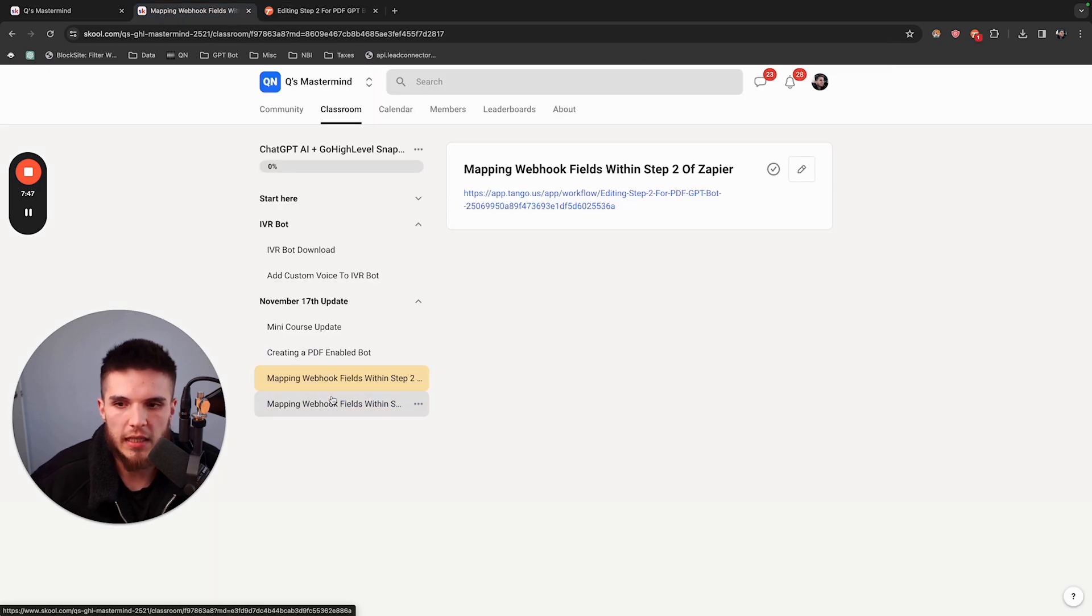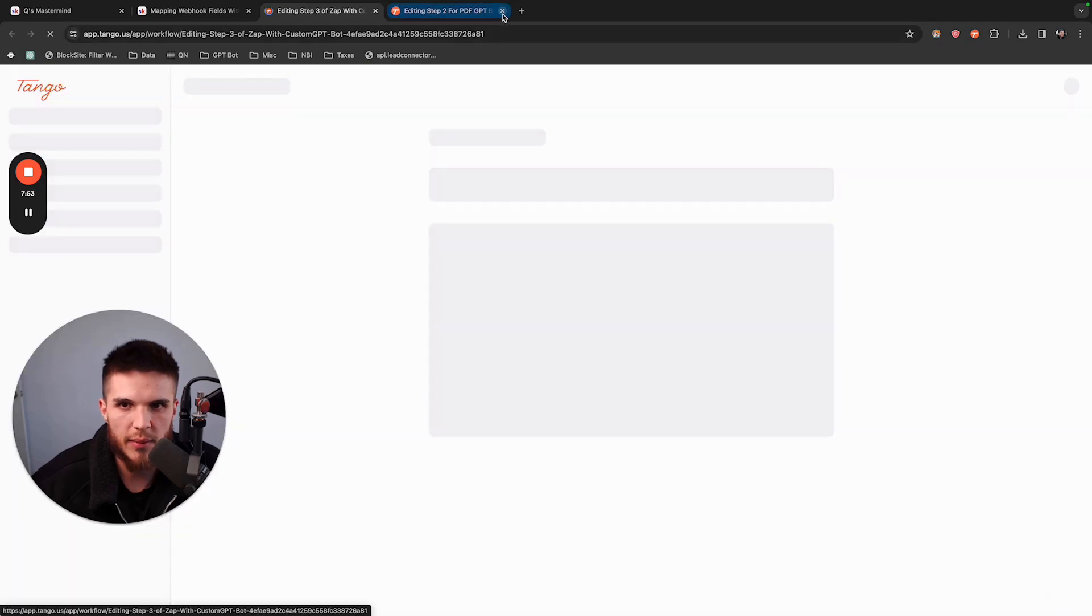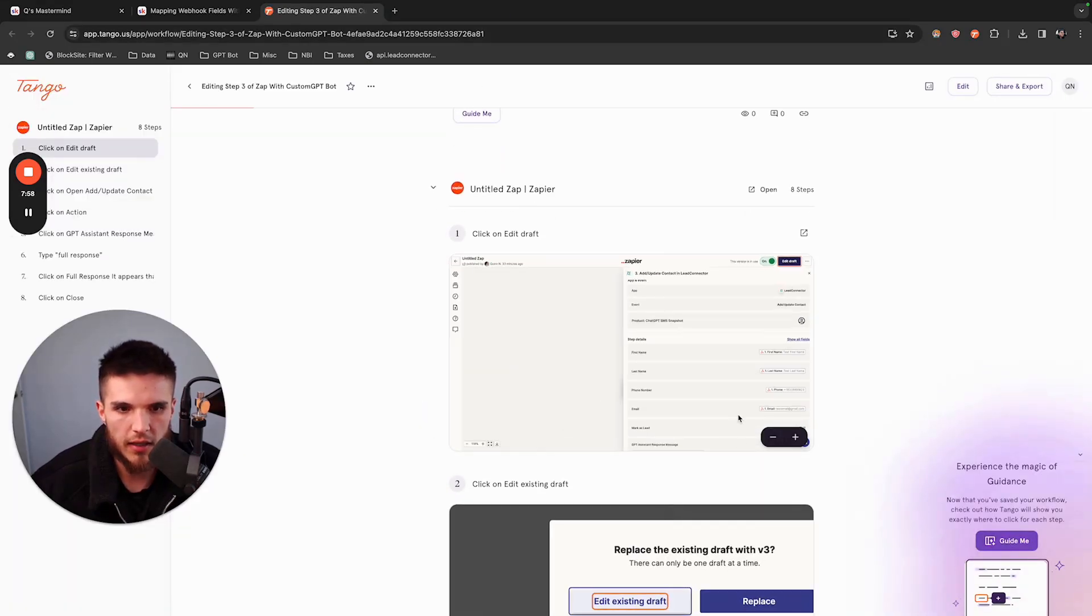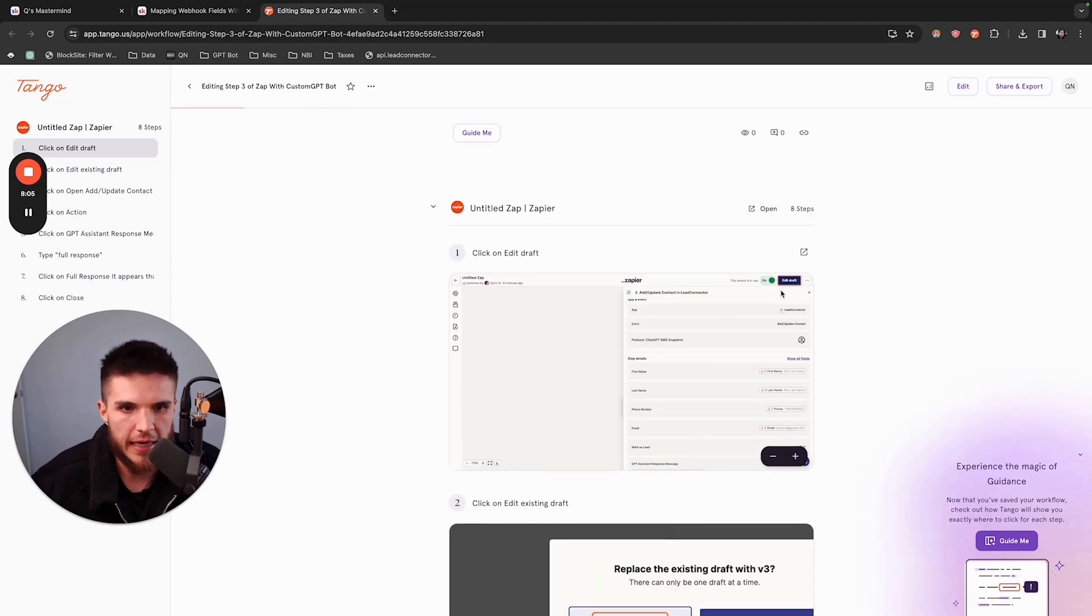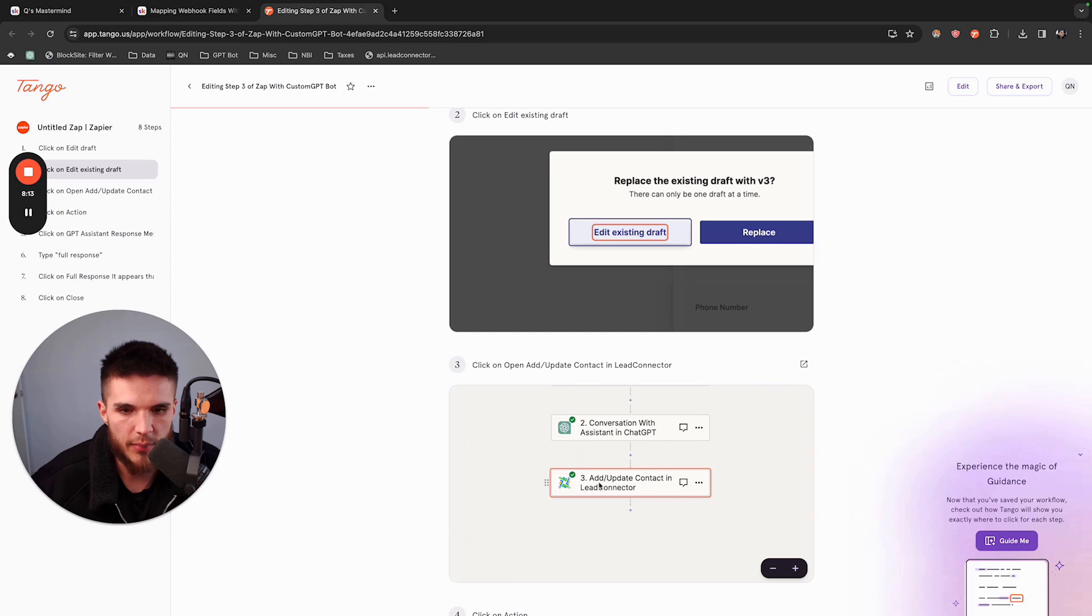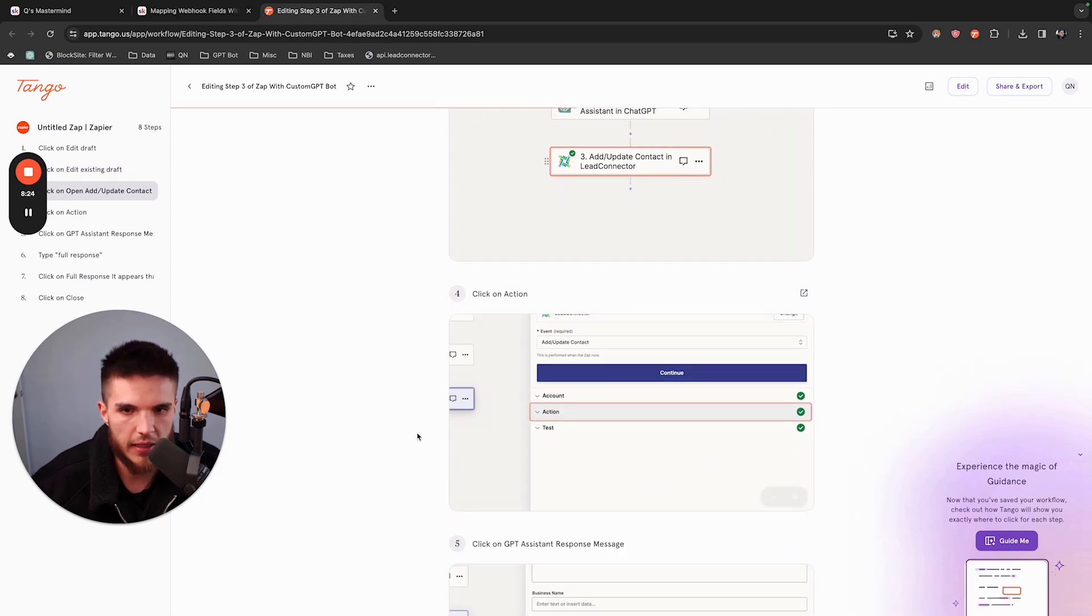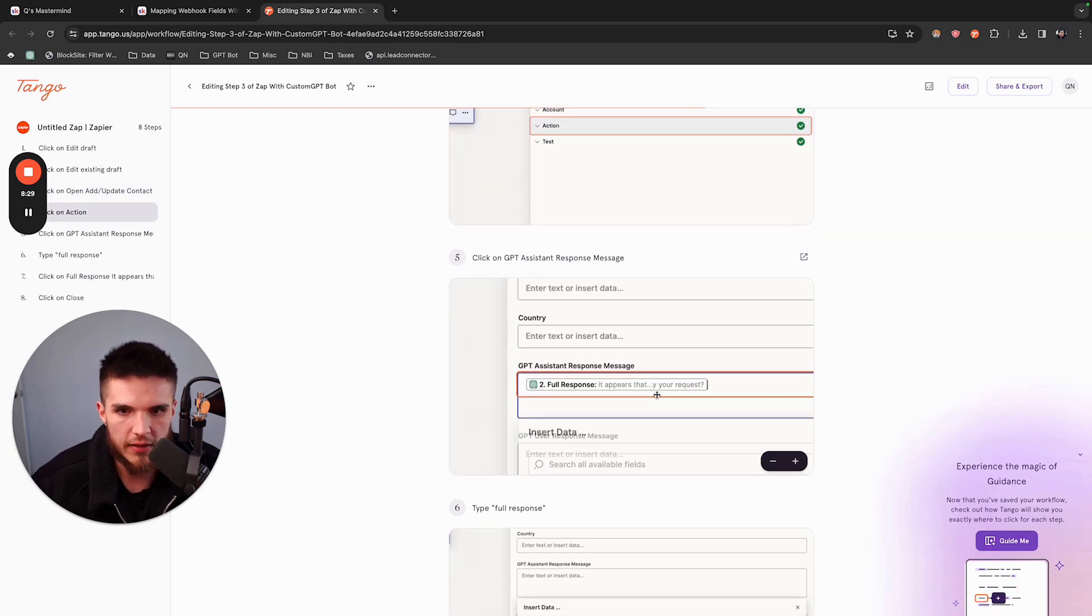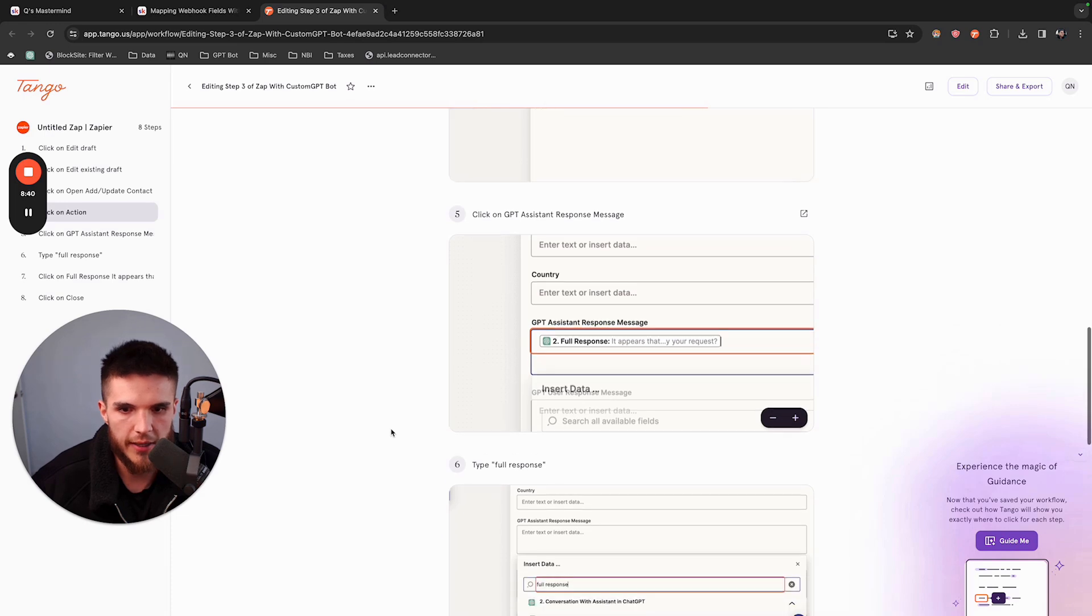Step three is you now have to slightly change one field in step three of the Zap. When you map the fields here, you map the name. If you already have a published version, click Edit Draft, then click Edit Existing Draft, and click on this third step, which is when you send the response to GoHighLevel. Scroll down to Action. You don't change the event, it's still Add Update Contact. You only change one little field. Where it says GPT Assistant Response Message, this was response, and now it's going to be full response.